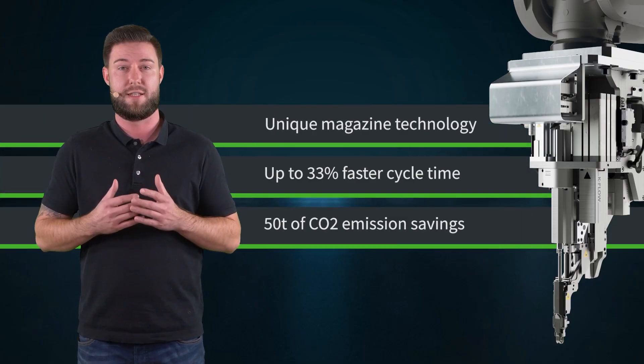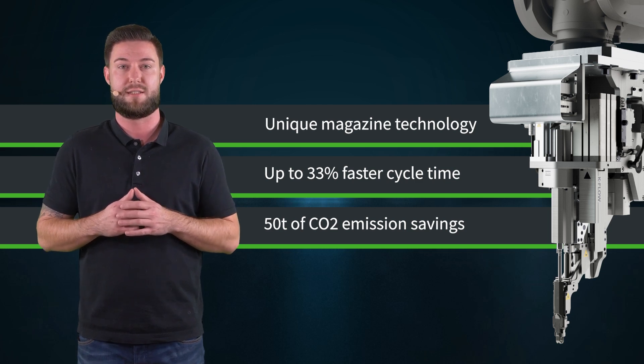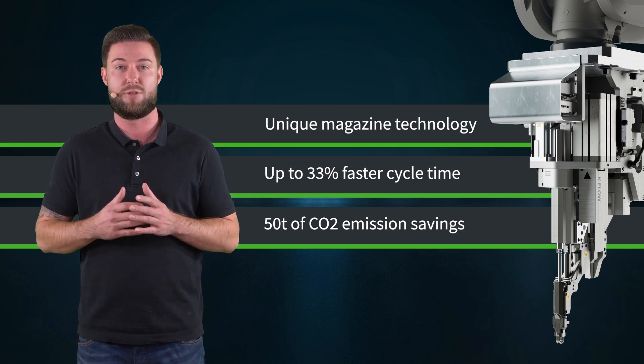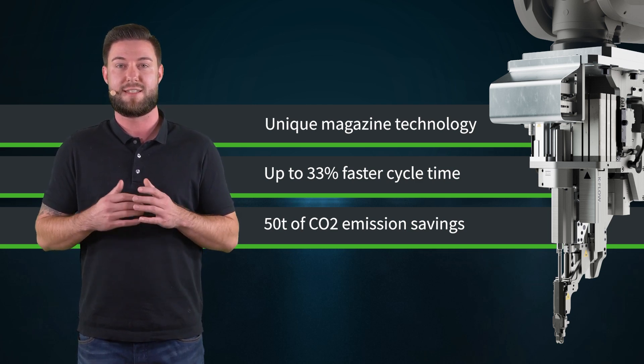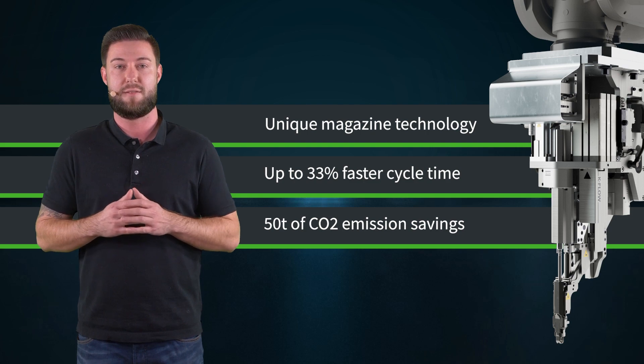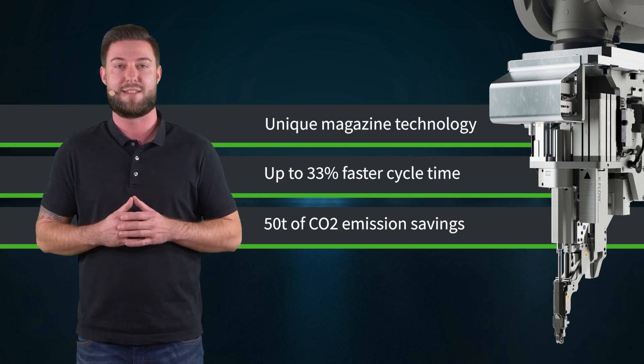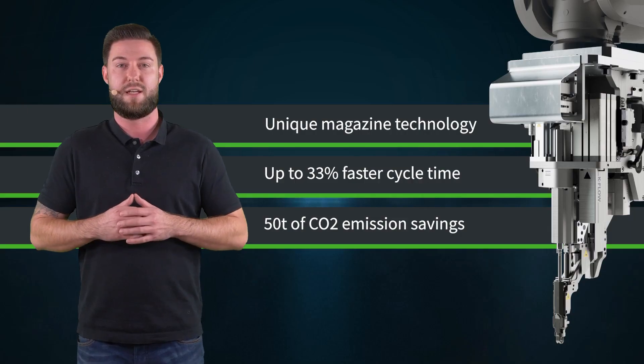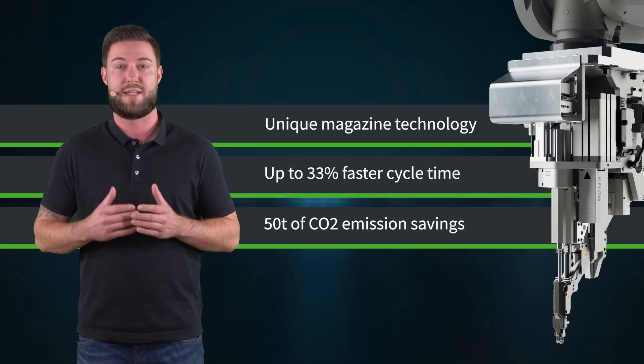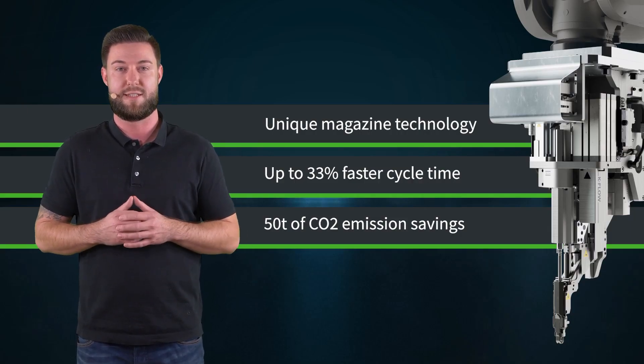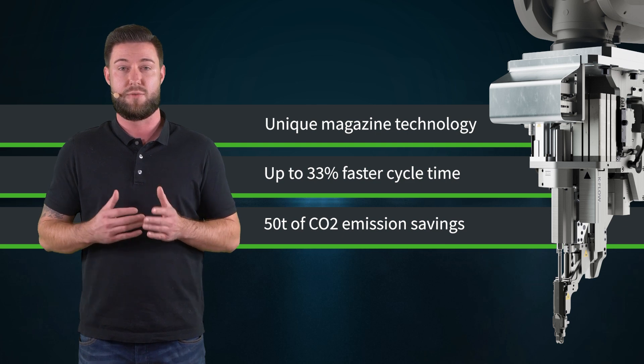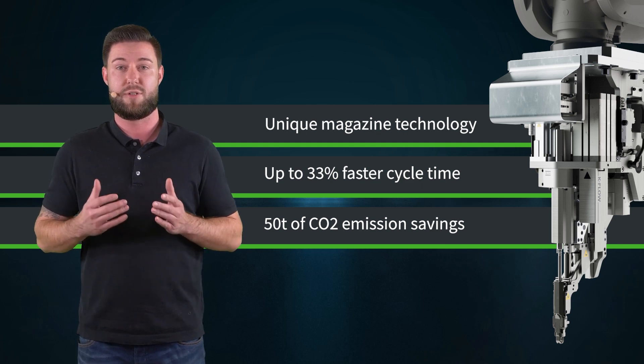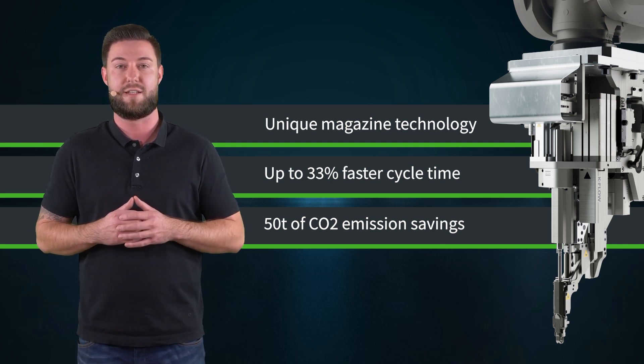With its capacity of up to 70 fasteners and its unique hoseless design, the HLX70 magazine has a 33% faster cycle time. The magazine can reduce 66% of the air consumption compared to a standard blow feed system. This can save up to 50 metric tons of CO2 emissions yearly.